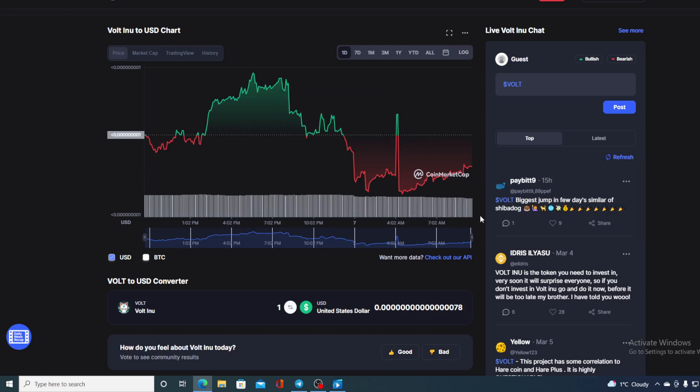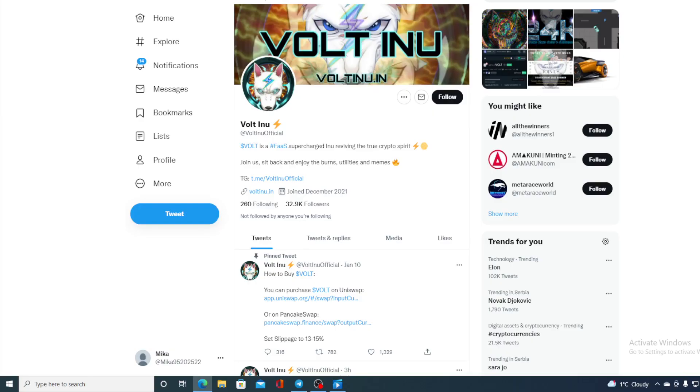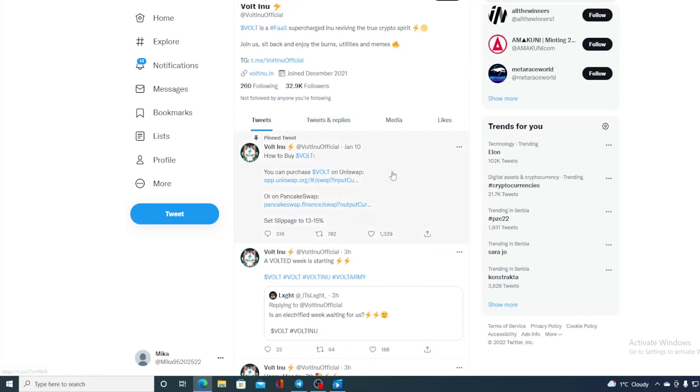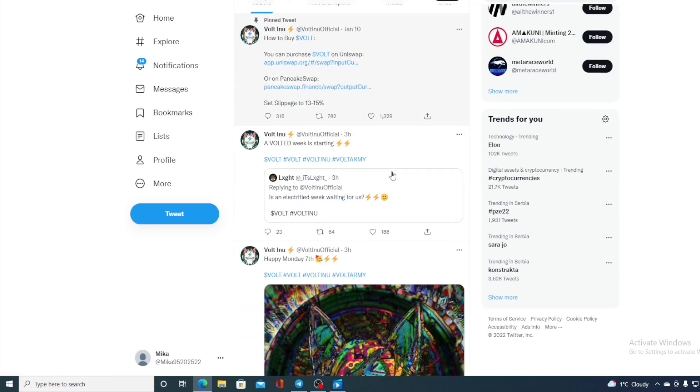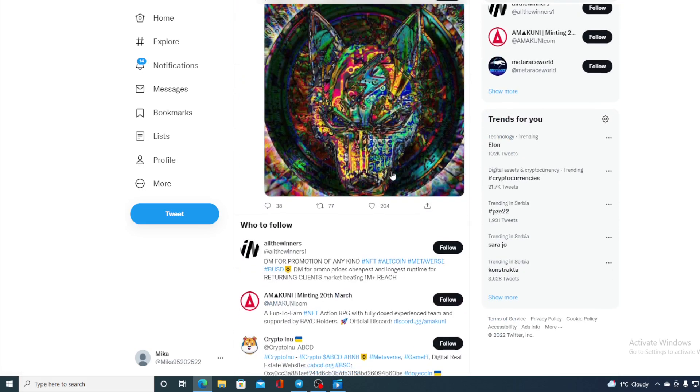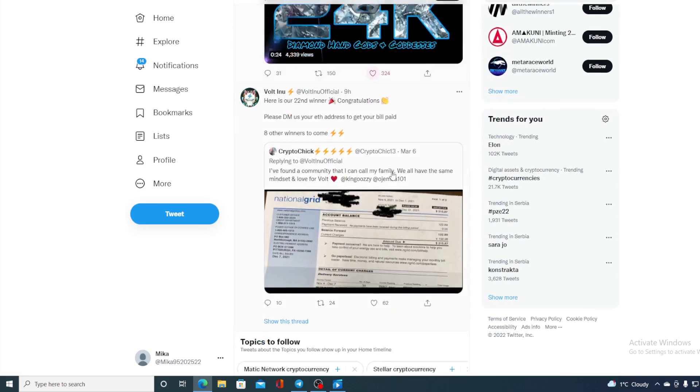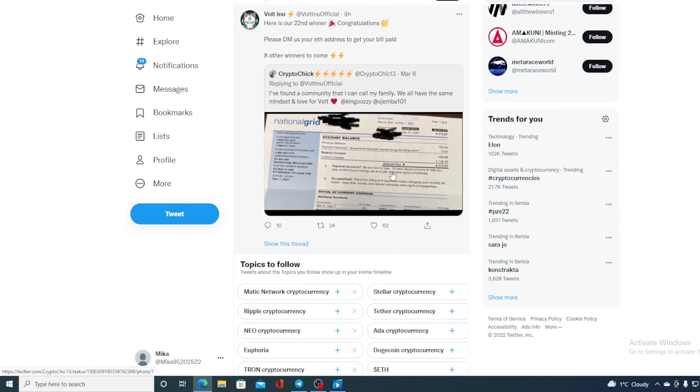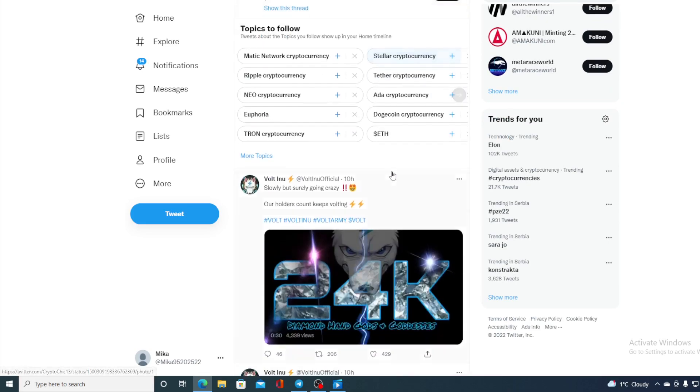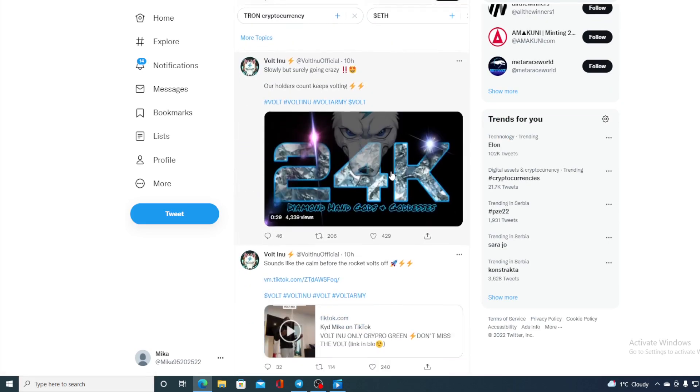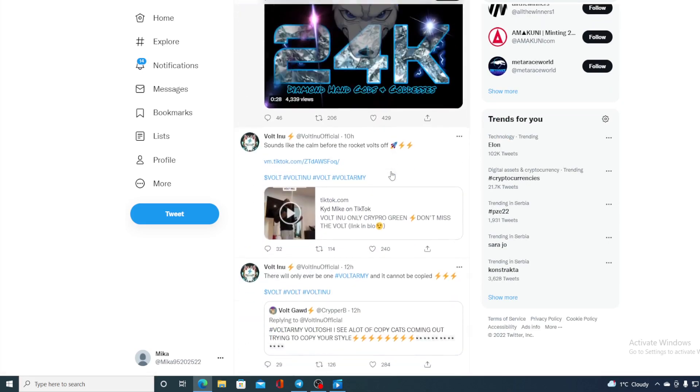However, I cannot tell you where the price is gonna go until I show you their awesome social network community. Check out Volt Inu's Twitter account - it's 32.9K followers but that number is growing every minute, believe me when I tell you. And they are definitely active on their Twitter. Check this out: every couple of minutes there's a new post regarding what's going on in the community, what is new on the roadmap, how are they achieving their goals.